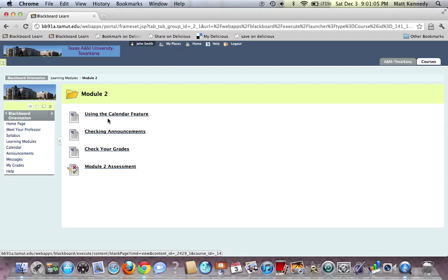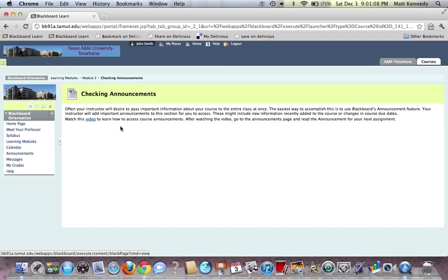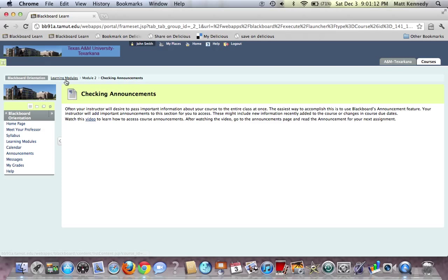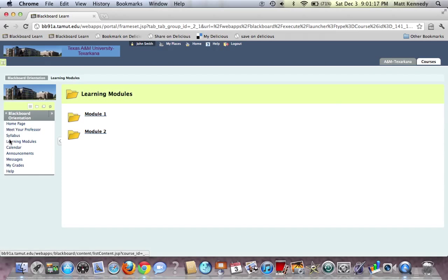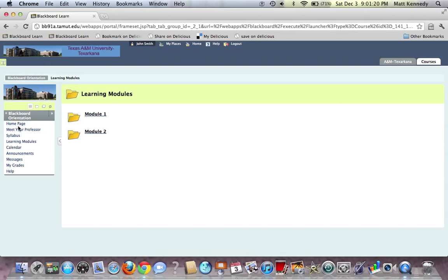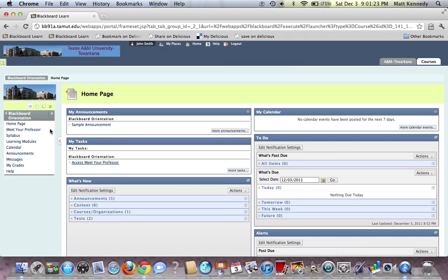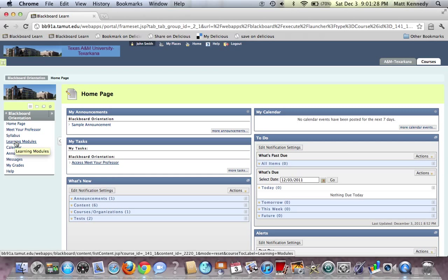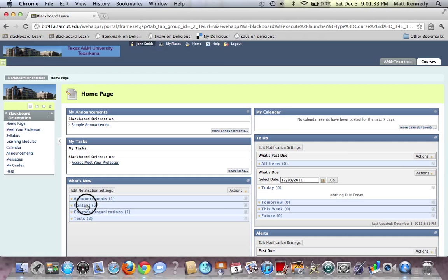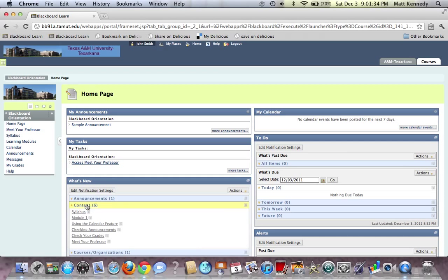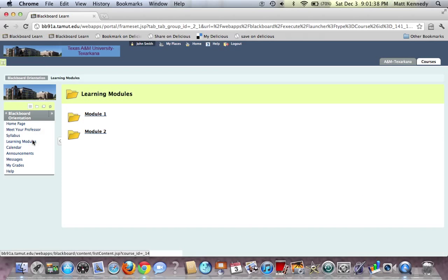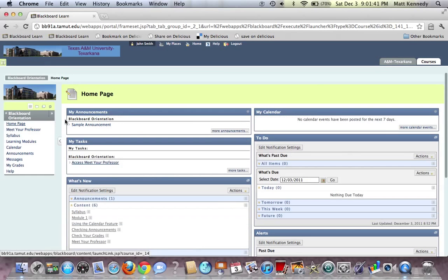So clicking on either of these will give us instructions on our assessments in our learning modules. These are very important features to know because this is the nuts and bolts of being an online student. Make sure that you know how to check your grades and access your learning modules, either through the toolbar on the left-hand side or down in What's New under Content. I hope this helps, and I wish you all luck.